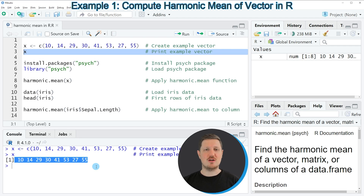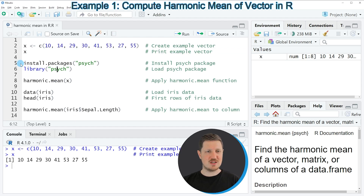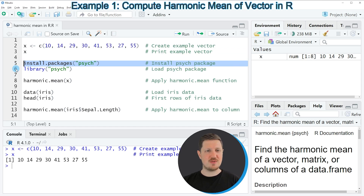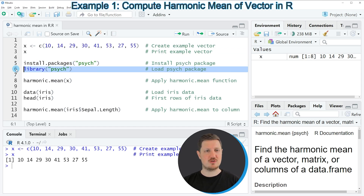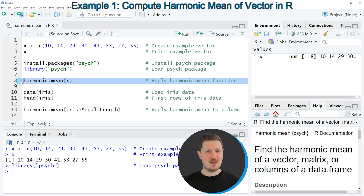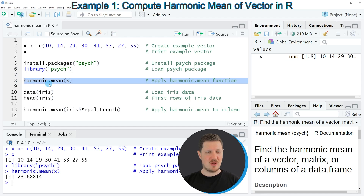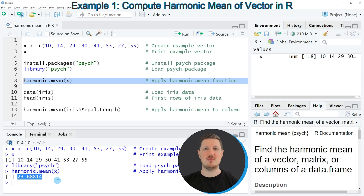Now if you want to calculate the harmonic mean of this vector, we first need to install and load the Psych package, as you can see in lines 5 and 6 of the code. I have installed this package already, so I'm just going to load it with line 6 of the code. Then in the next step in line 8 of the code, I'm applying the harmonic.mean function that is provided by the Psych package to our vector object X. If you run this line of code, you can see at the bottom that some output is returned, and this output is showing the harmonic mean of our data.